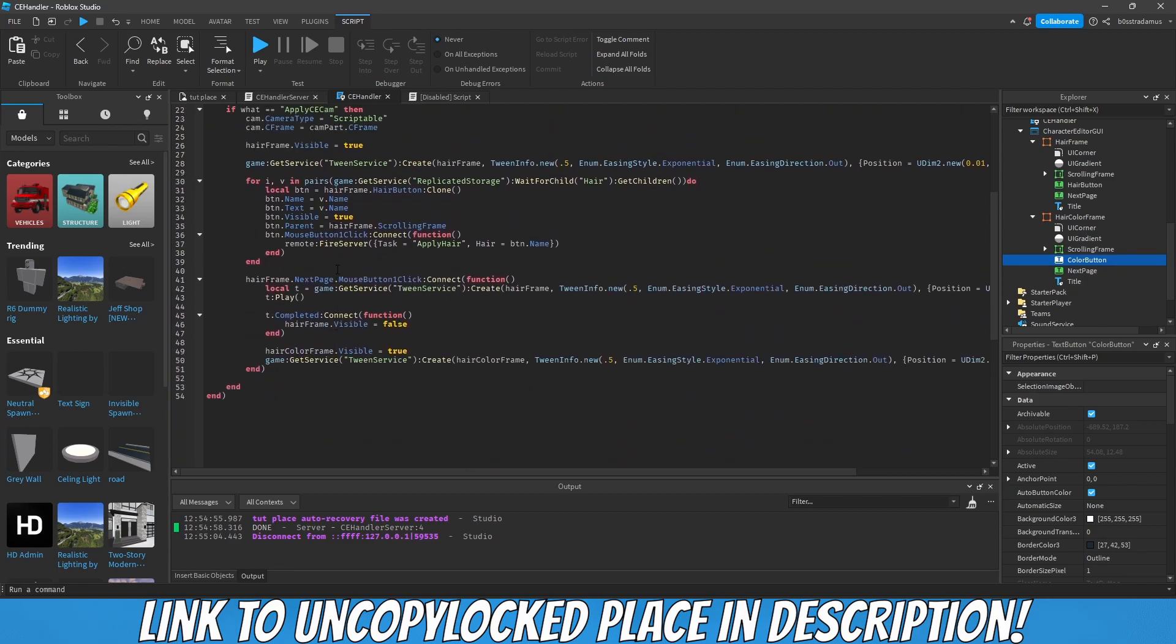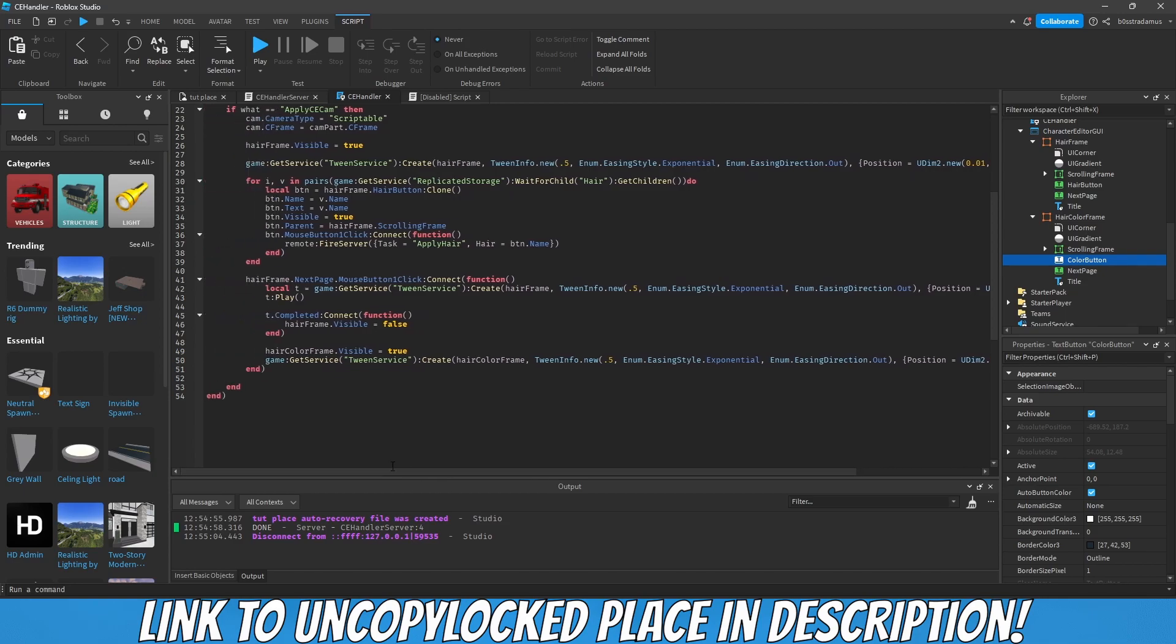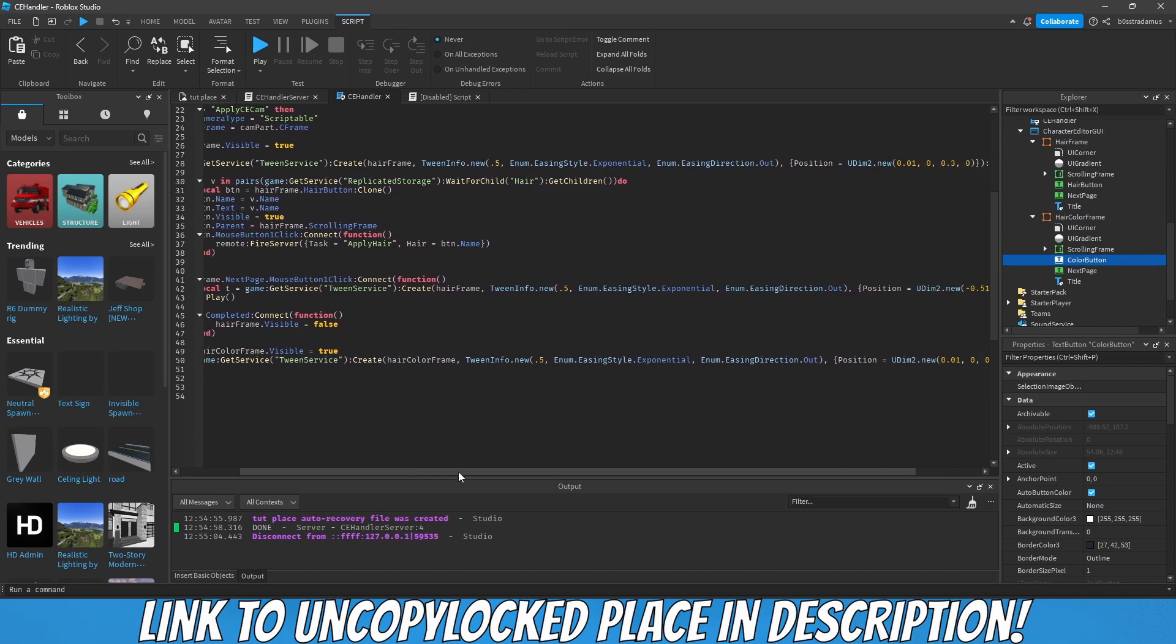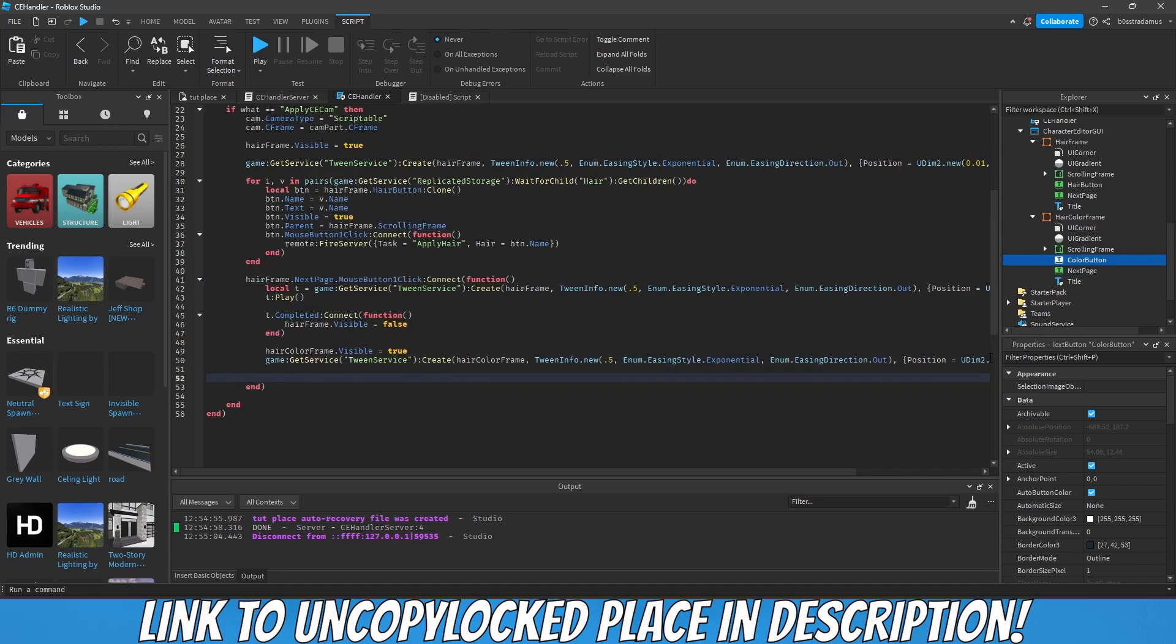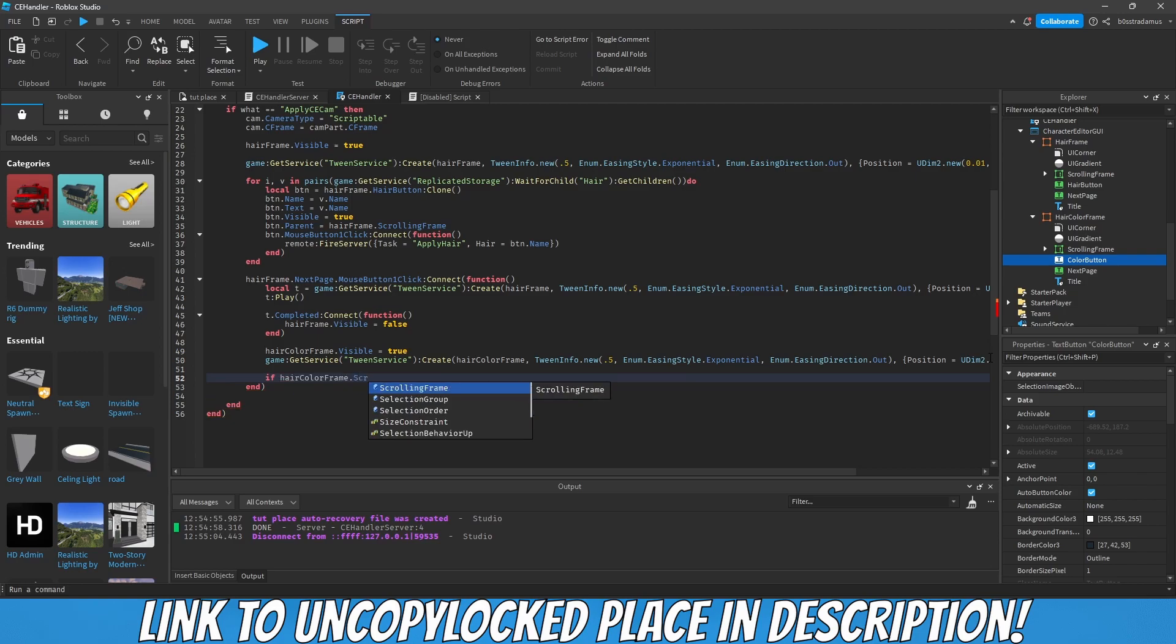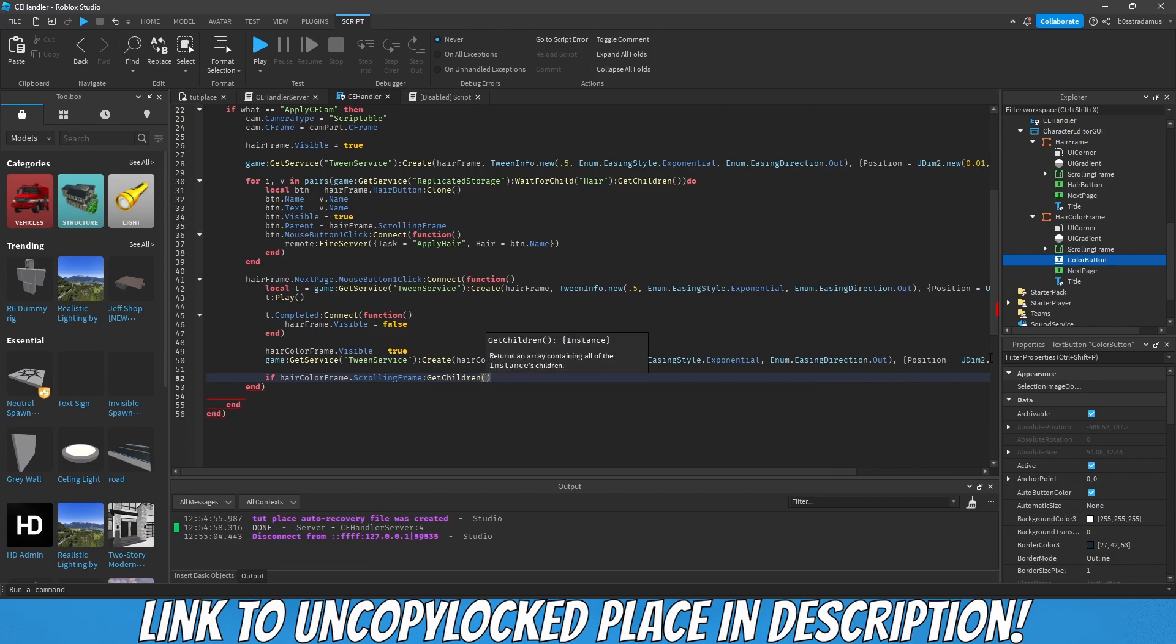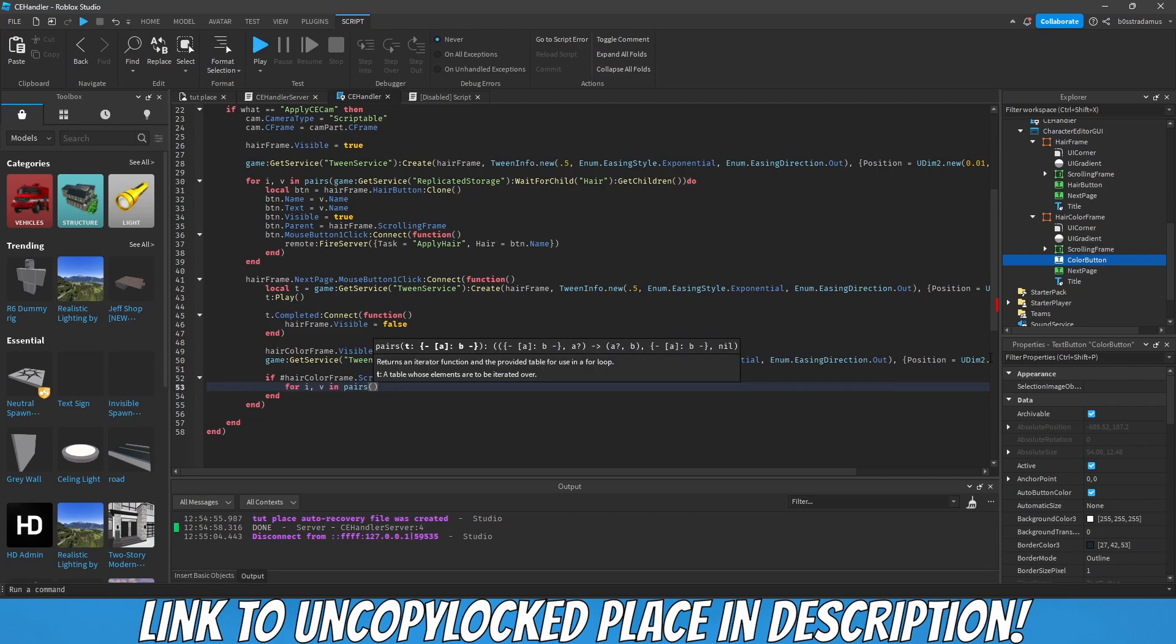What we have to do now is that we have to loop through this table. For I, V in pairs... wait, we have to do it this way. So if hair color frame scrolling frame get children, and then the amount of children in there, if that amount is equal to zero, then we would like to loop through this table, available colors do.